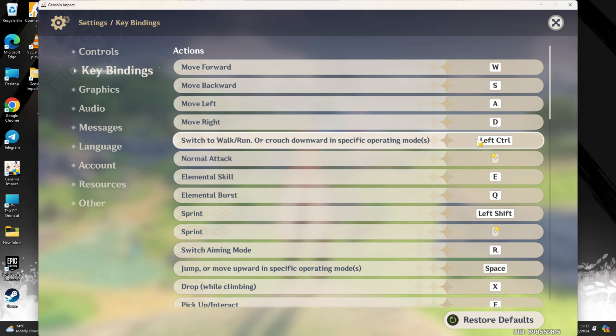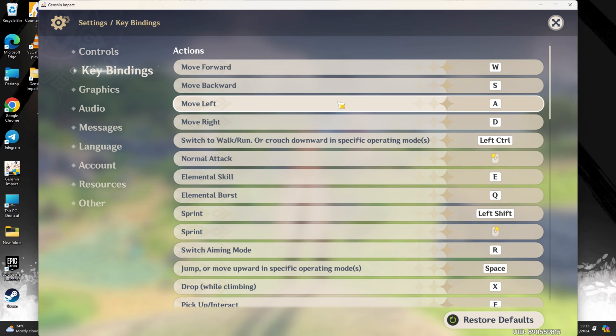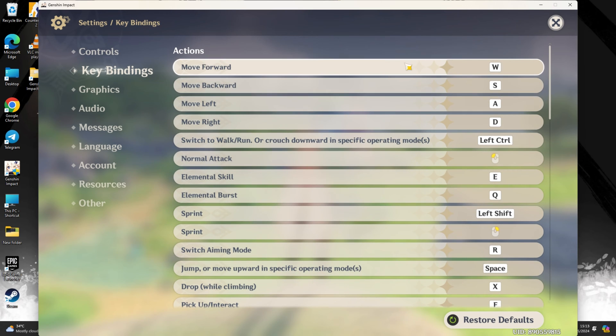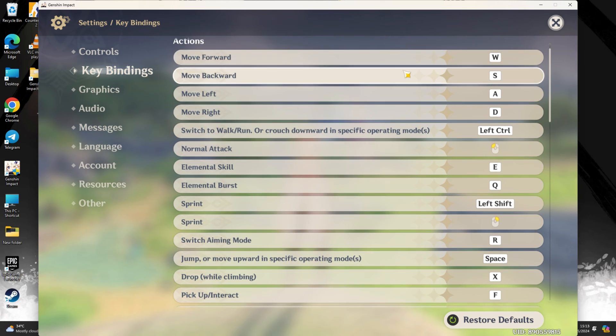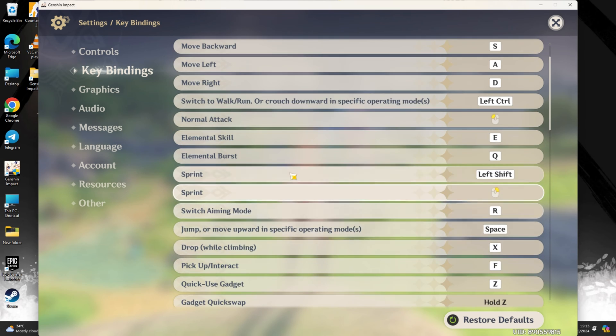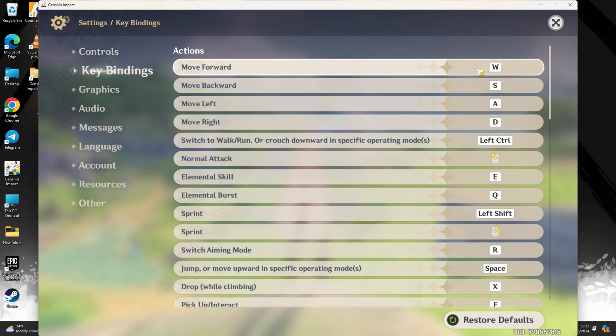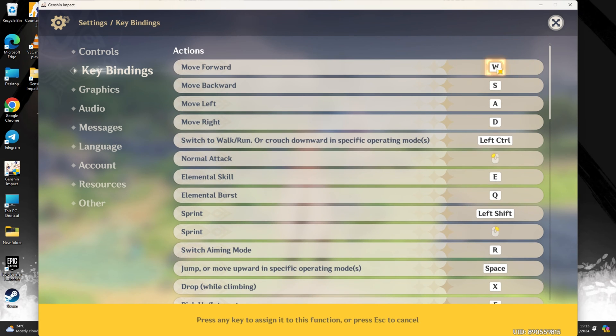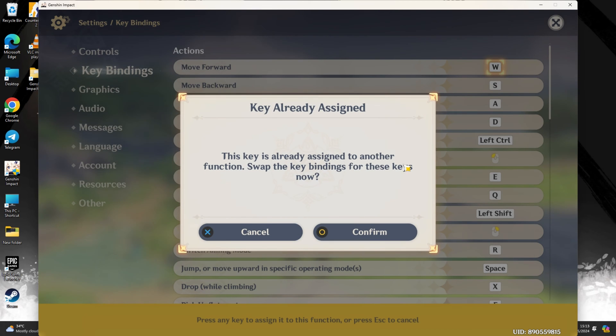To change a keybind, click on the letter or number displayed. Then press the key you want to assign it to. You have the freedom to customize all keybindings for menus and various actions this way.